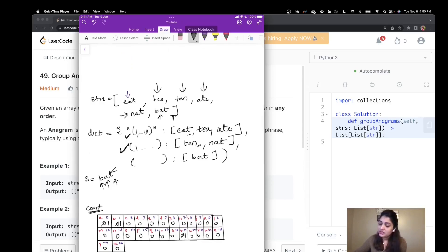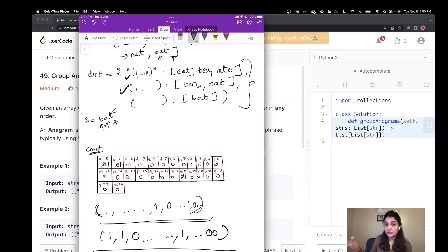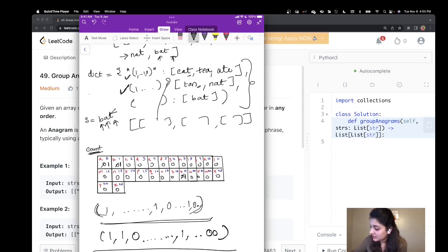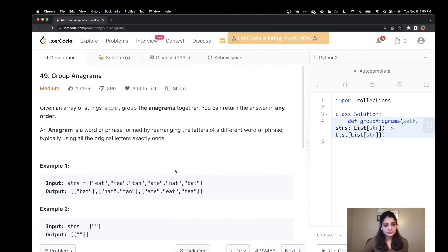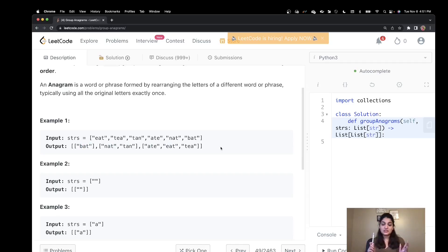We reach the end of the strings list. We return dict.values(), which returns a list of lists — one list containing ['eat', 'tea', 'ate'], one containing ['tan', 'nat'], and one containing ['bad']. That is the answer we are seeking. So the solution groups ['bat'], ['nat', 'tan'], and ['ate', 'eat', 'tea'] — I hope this explanation helped. Let's try and write some code.